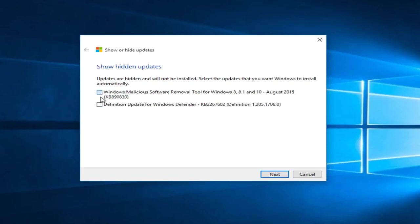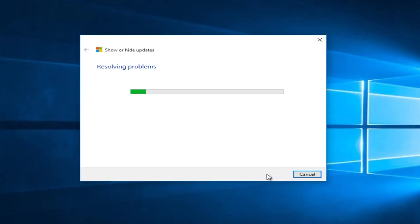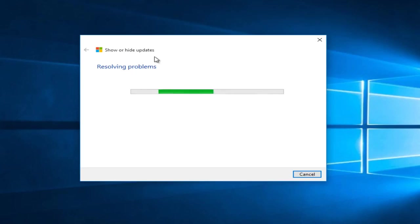Now you can go under show hidden updates. You can select any hidden updates. You can see both of the updates that we hid before are listed in here. We can select next. And by doing this, it will restore them back into the list of updates to be installed.